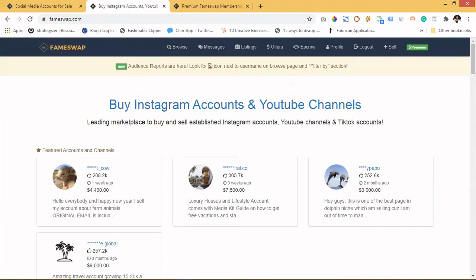I'm going to be dropping the link in the description. If you need someone to set this up for you, send me an email after you purchase the account and I'll help you set it up — I'll change the username, change the email, and everything needed so the account is fully yours. I think this is something you can try. I hope you enjoyed this video — please subscribe to my channel as I'll be sharing websites like this that can help you make money and save money. Don't forget to subscribe and give me a thumbs up.